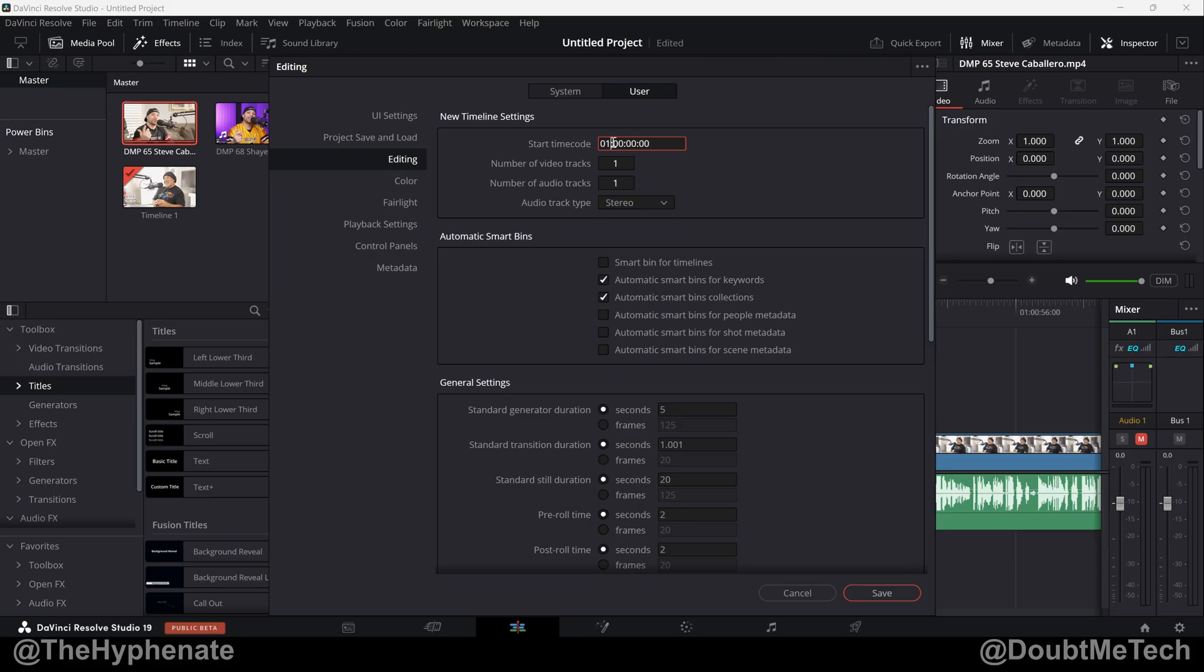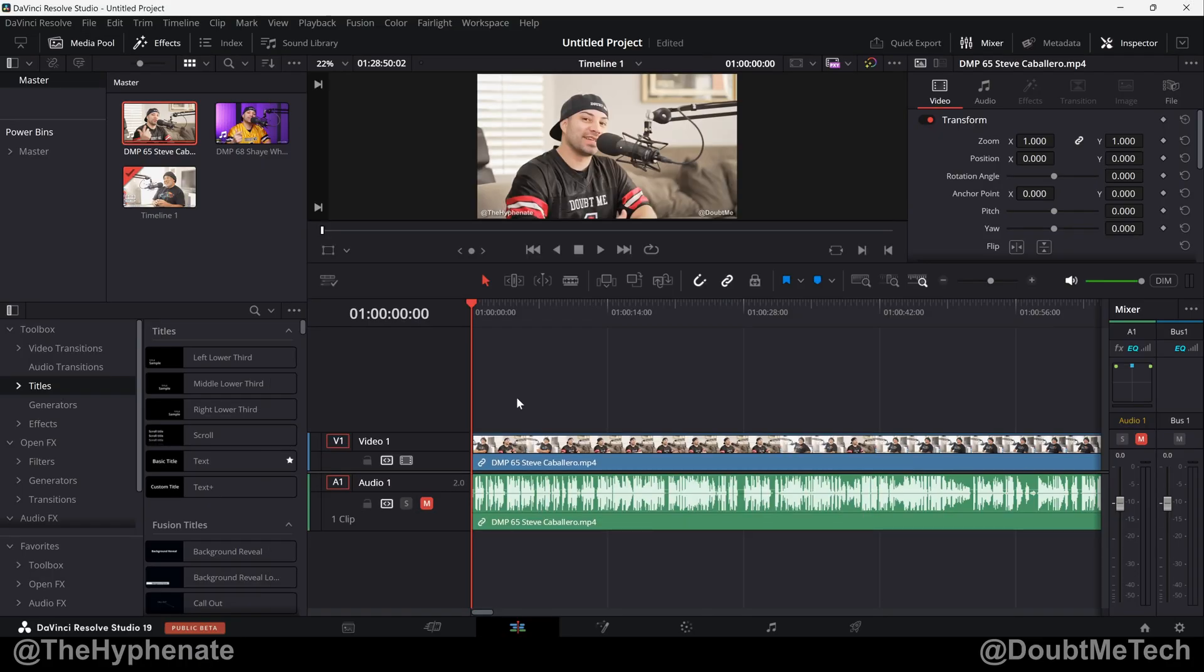All you have to do is manually type in zero. Click on Save, and now moving forward, any future projects in DaVinci Resolve will start at zero.